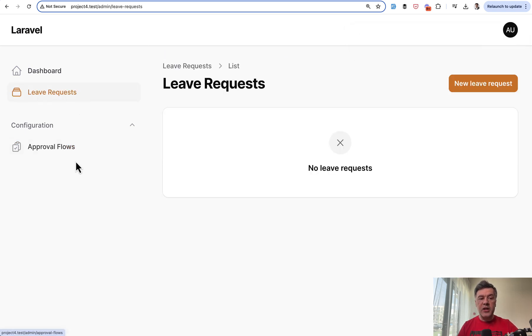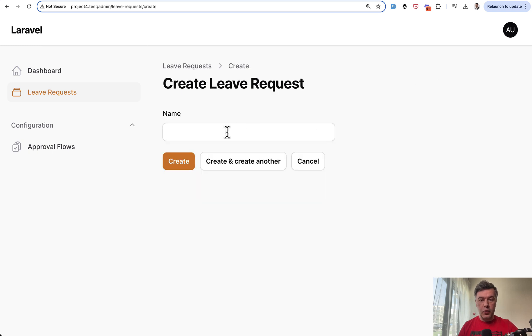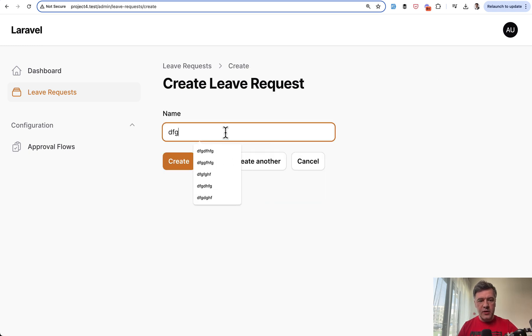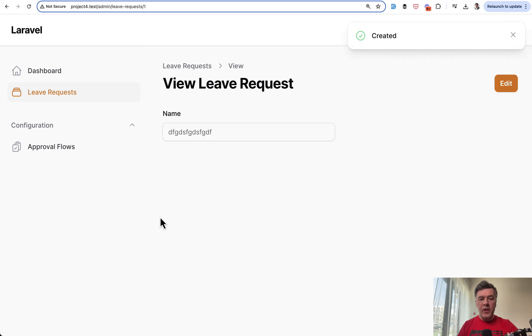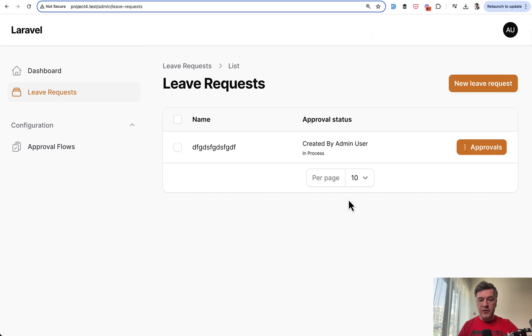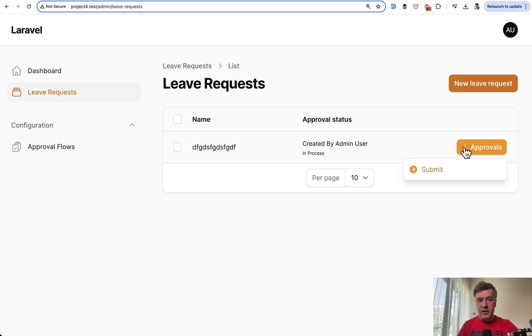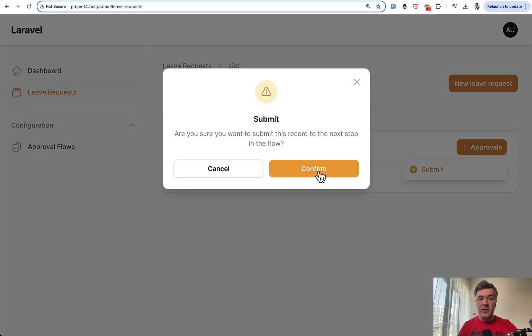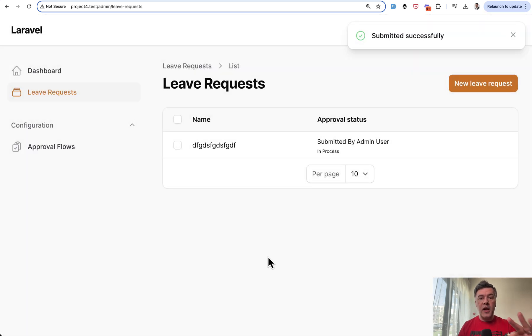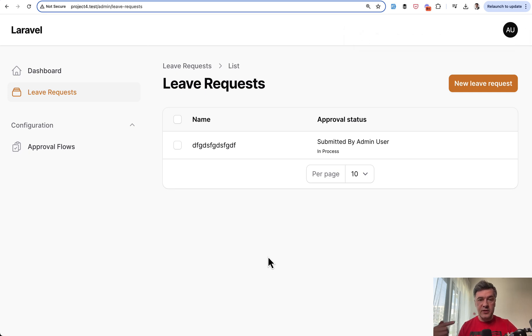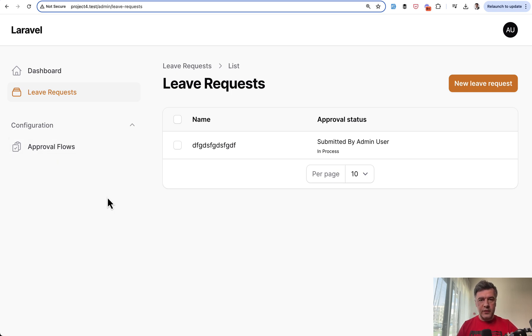Now let's actually add a new leave request. The record has just one text input - it doesn't really matter. We create. In the table of leave requests, it has approval status - created by admin user. To submit the record for approval, we click submit. Are you sure? Yes, we confirm. Then we wait. Those other roles, other users, need to approve, verify, or whatever you set in those approval flows.